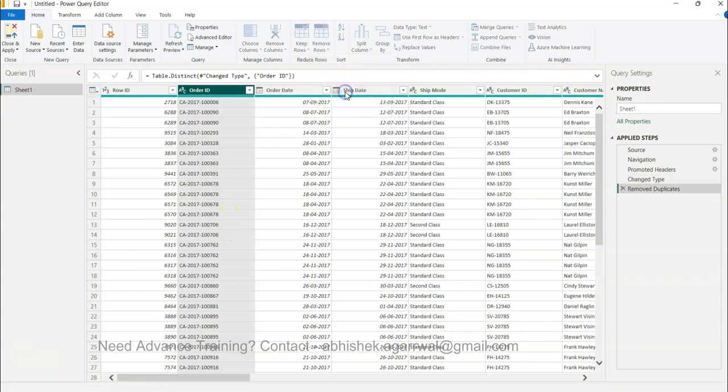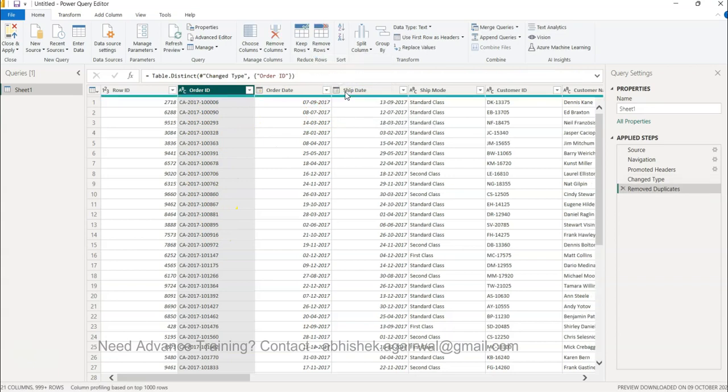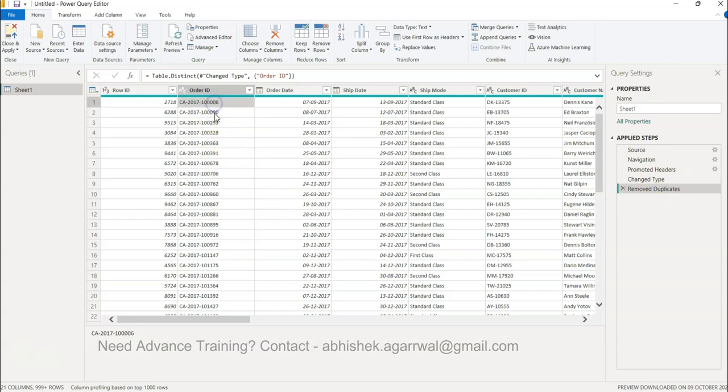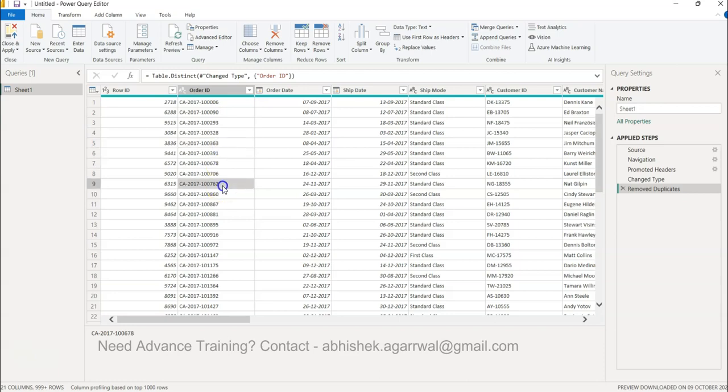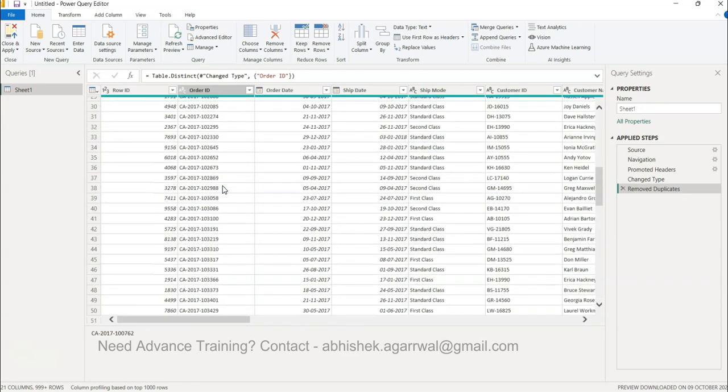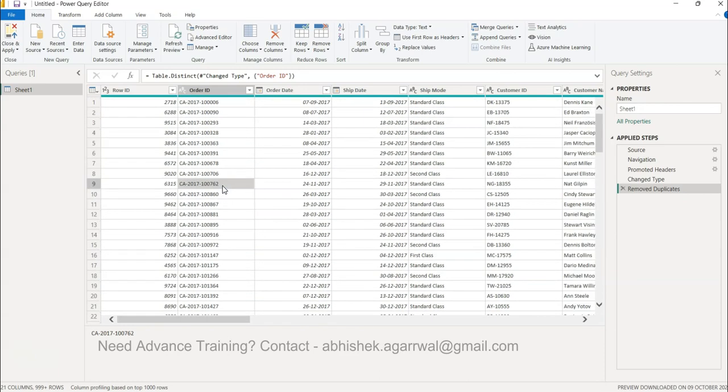If you see now remove duplicates is completed and then you only have the unique values in the dataset. So this is one of the very easy and quickest ways to remove column values that you want to remove.